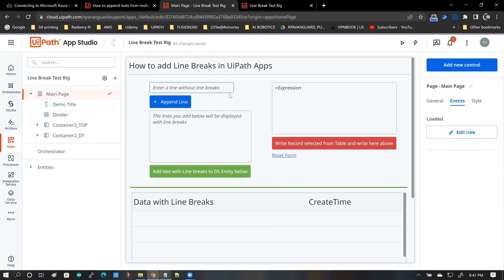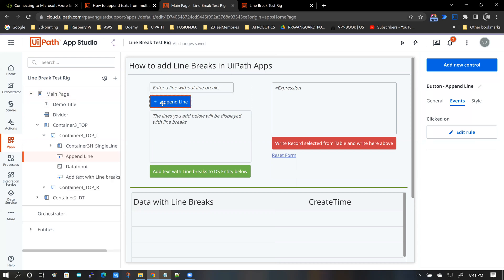The next important piece of functionality here is the append line button. So I take the append line button and get into the click event.